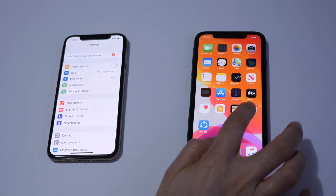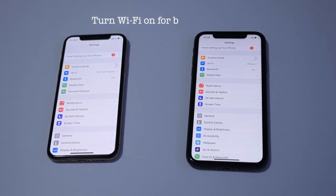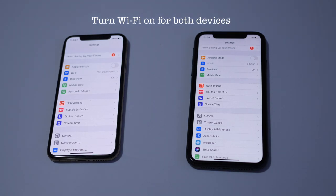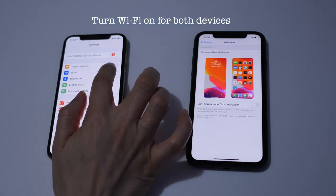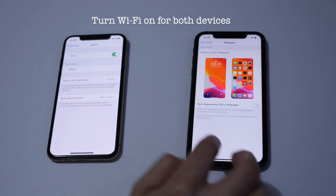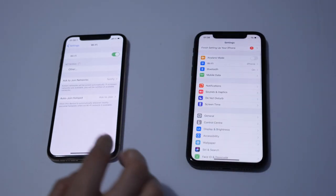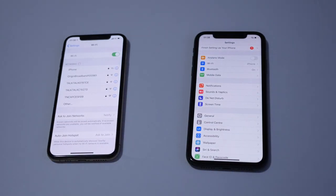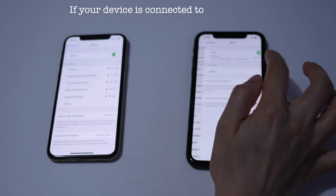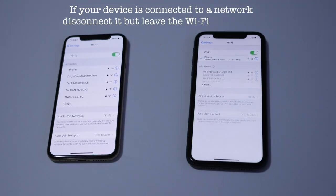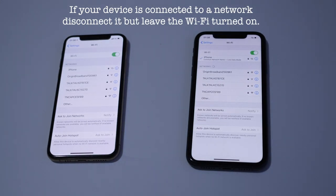In Settings you have to switch on the Wi-Fi on both devices and make sure that they are not connected to any network. If they are connected to any network you will have to disconnect it. iPhone XS is not connected to any network and Wi-Fi is switched on. iPhone 11 Wi-Fi is switched on but it's connected, so we will have to disconnect it from that network.